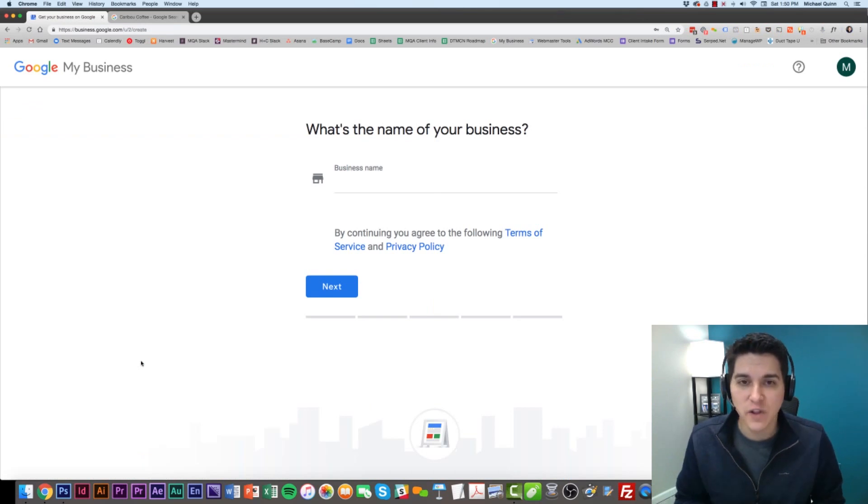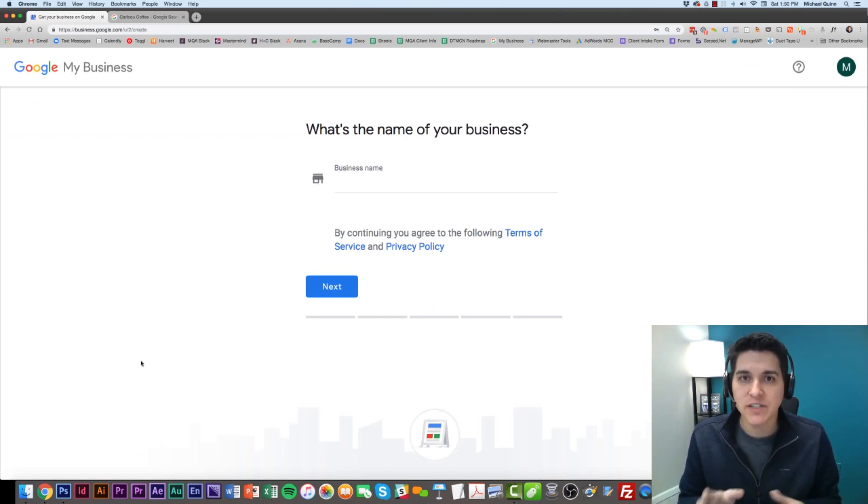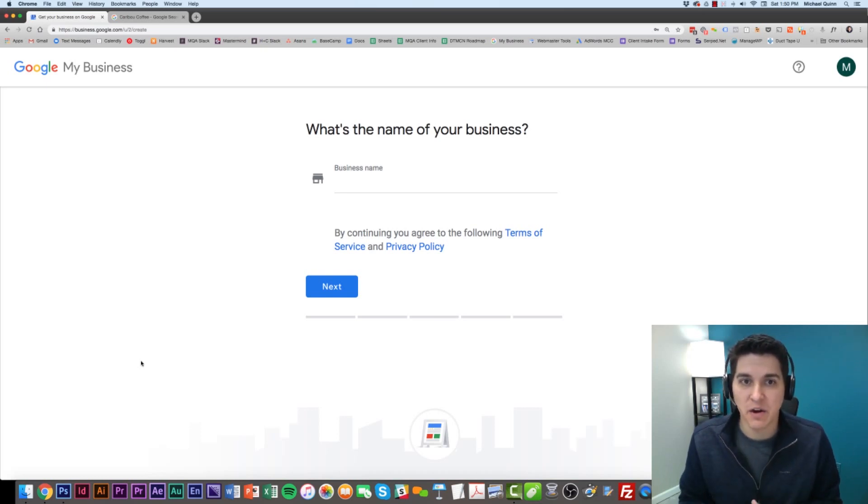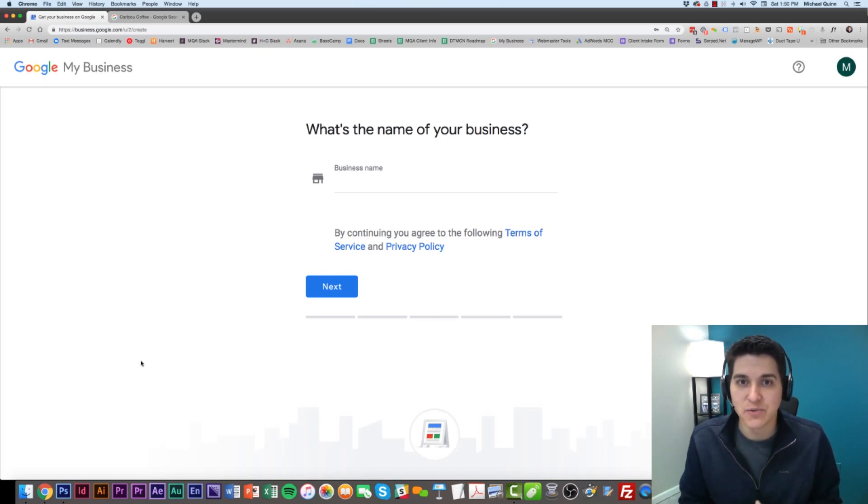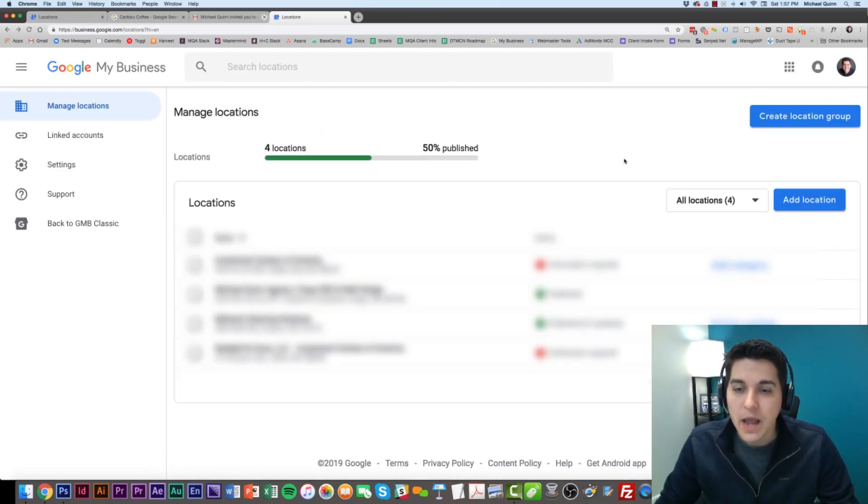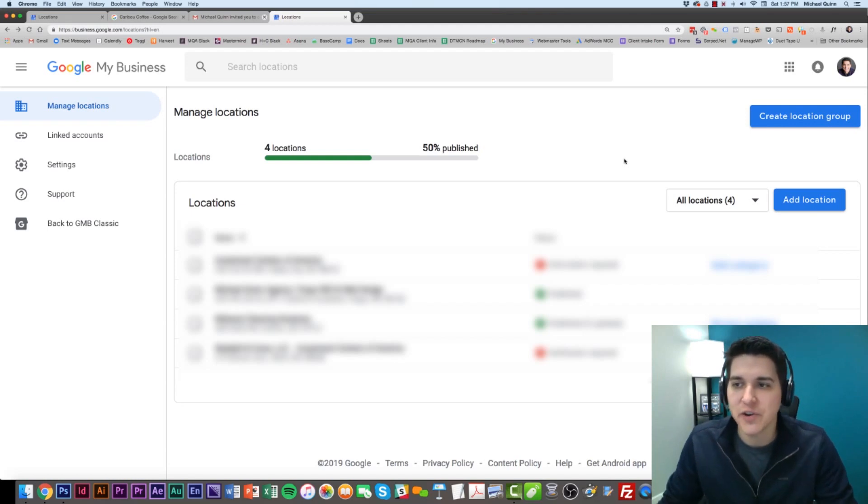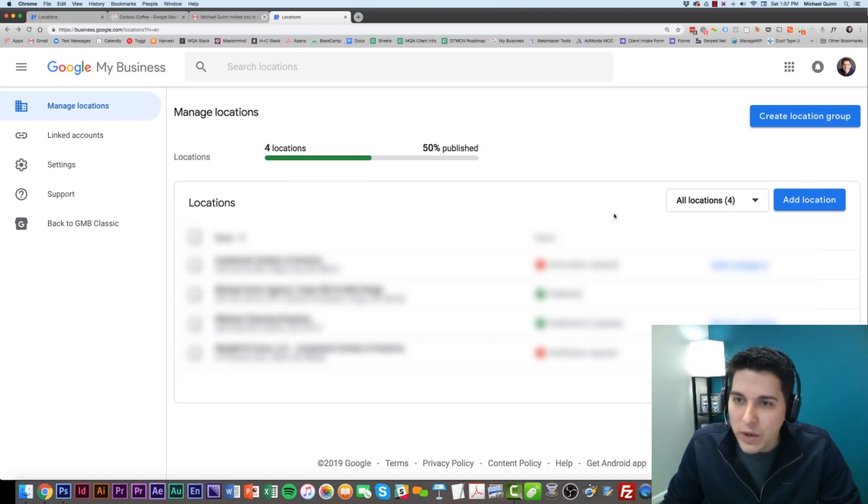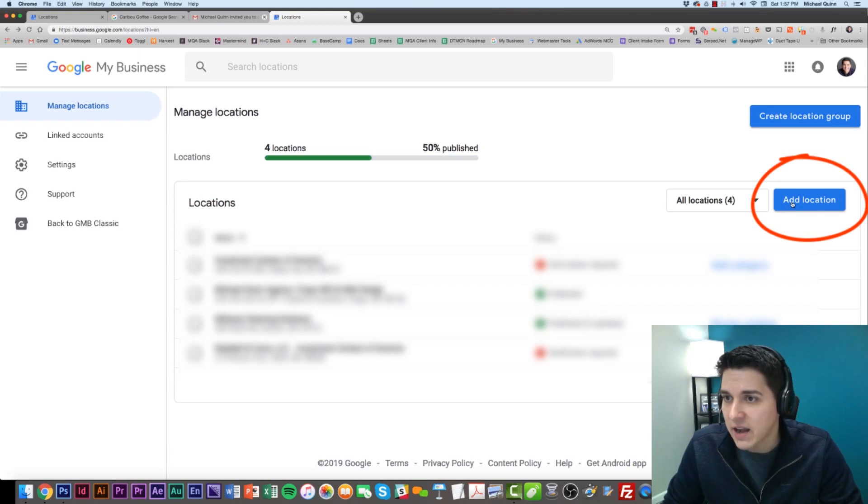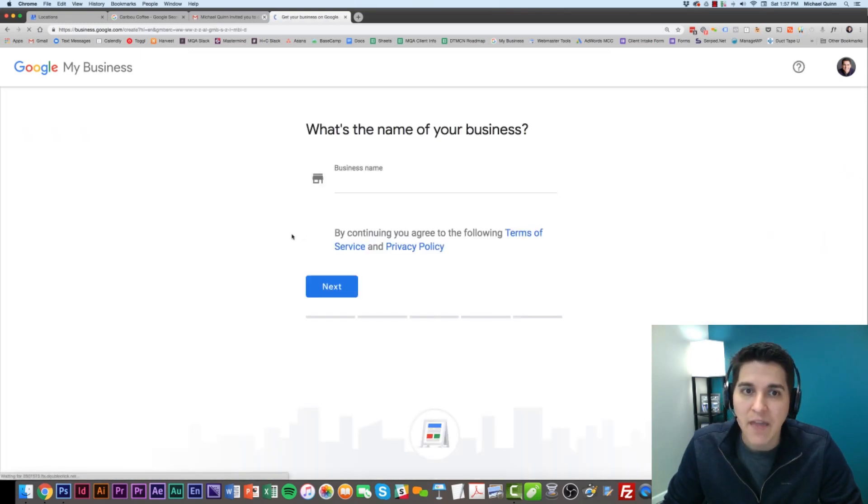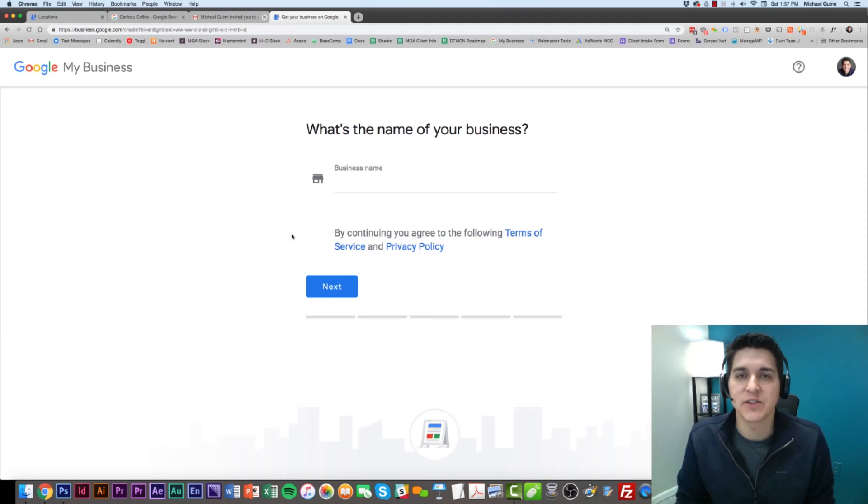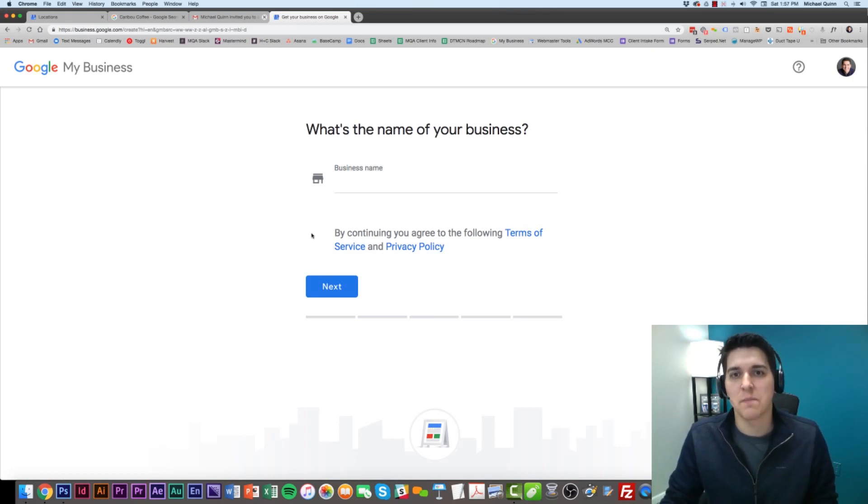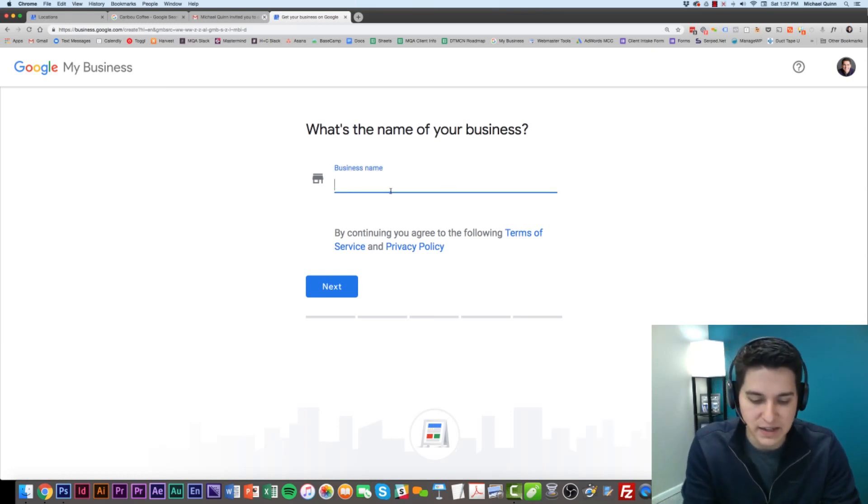Once you've logged in, if you've never set up a business before, you're going to come exactly to this screen here. And it's going to prompt you to set up your new business. Now, if by chance you already manage some other locations in your account, what you would do is come over to the right-hand side and click Add Location. And then you'll see the screen I just showed you. This is where you would start by typing the name of your business.